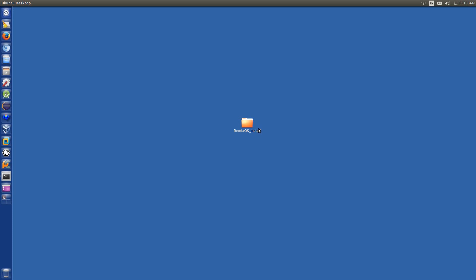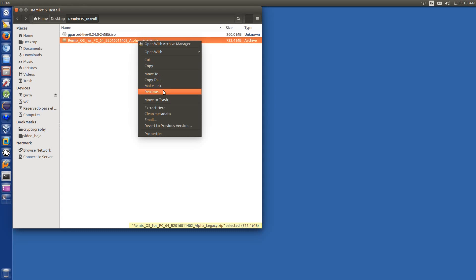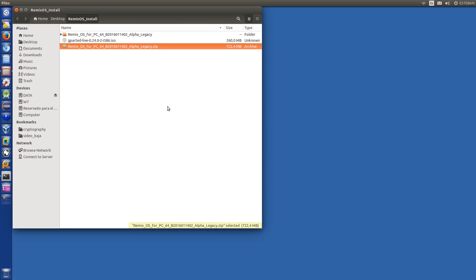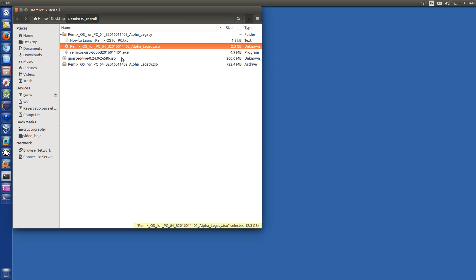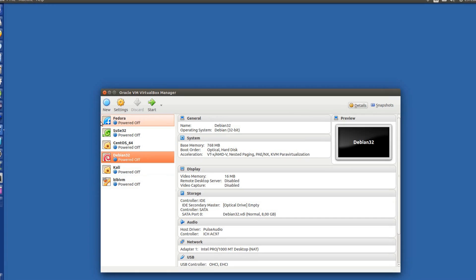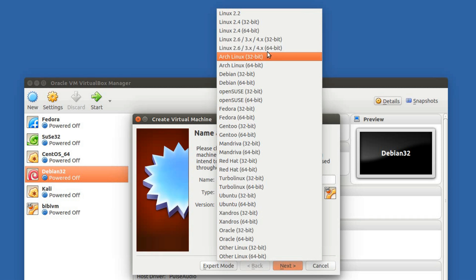Once we have the files, just unzip the file. Now we have the tools. We will use this one and this one. So now let's create a virtual machine. A new one. This is RemixOS. Linux. And this one.